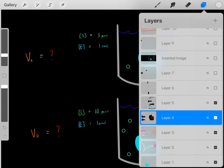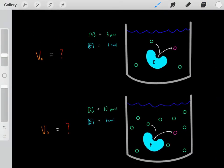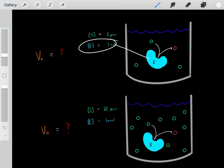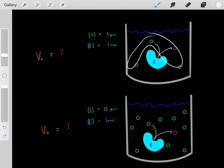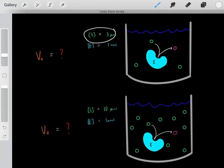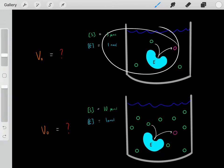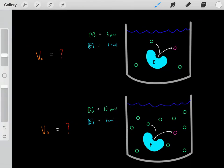Let's do another experiment. We have an enzyme concentration of one nanomolar, but a substrate concentration of three micromolar. Under these conditions, we'll have a certain velocity rate — a certain amount of products made per second.